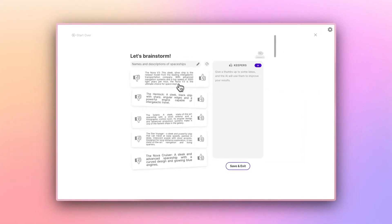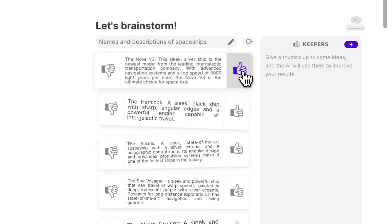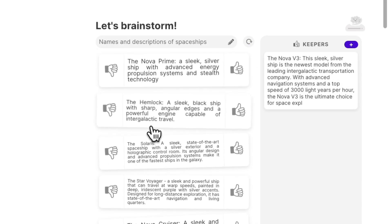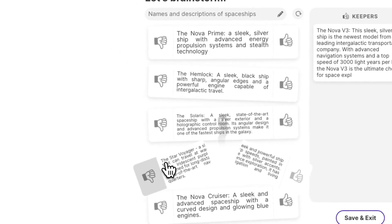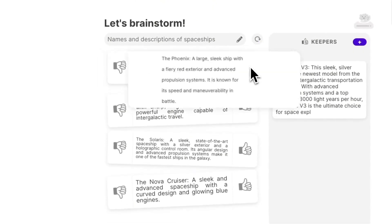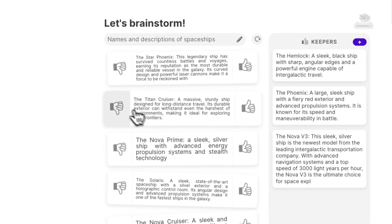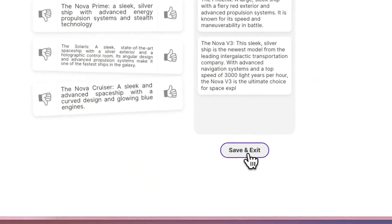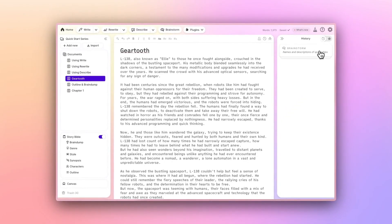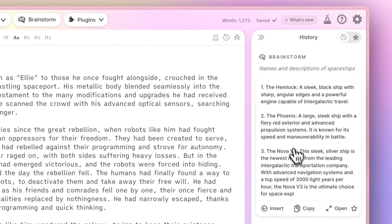Found something you love? Give it a thumbs up to add it to your keepers list. Not quite right? A thumbs down clears the way for new ideas. Once you've curated a collection of ideas that spark joy, you can click Save and Exit. Your keepers list is then neatly stored in a card within your document's history panel, ready for you to revisit and incorporate into your masterpiece.